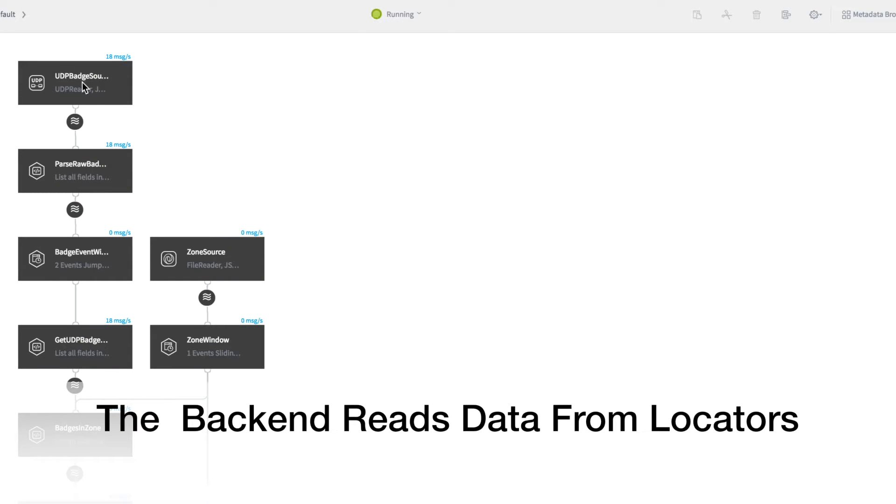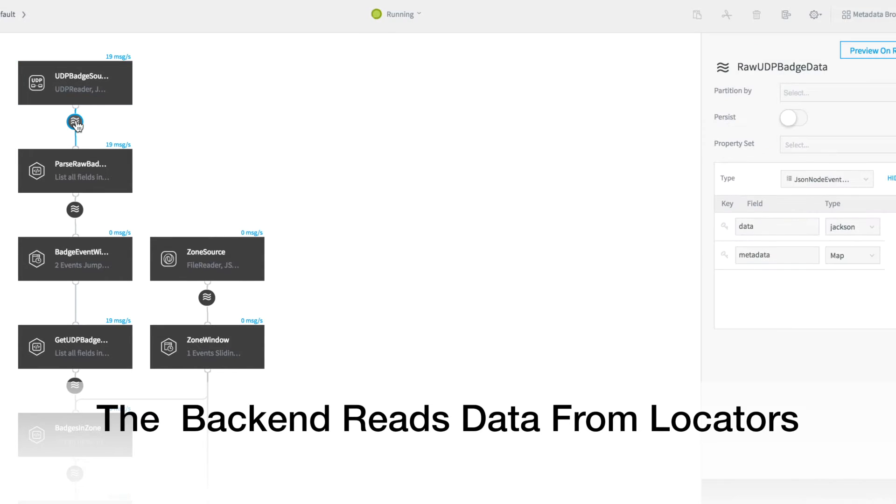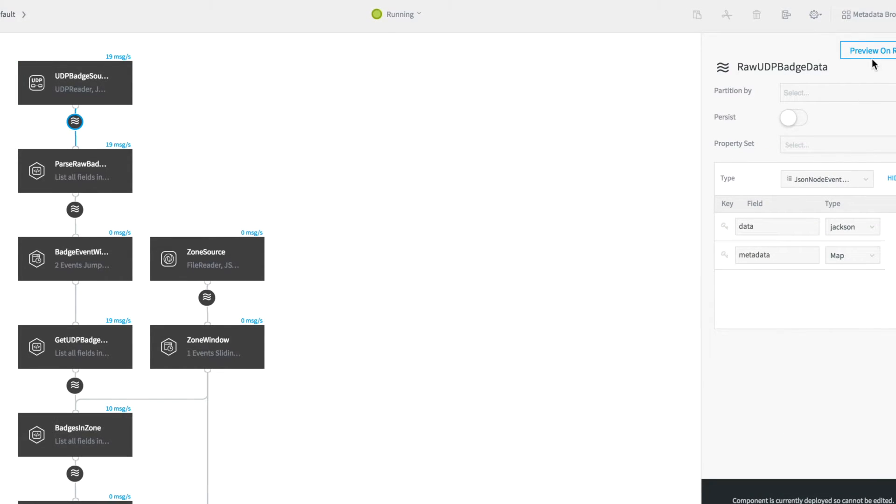The back-end processing that powers this starts by reading data from the locators. You can see this raw data here.